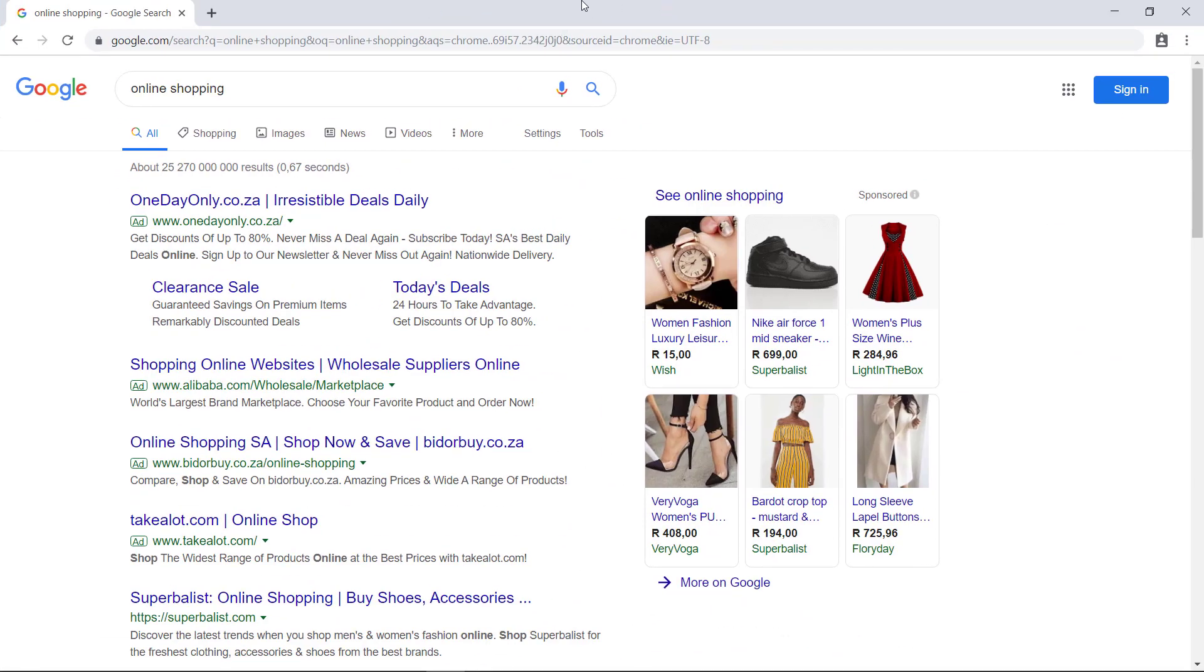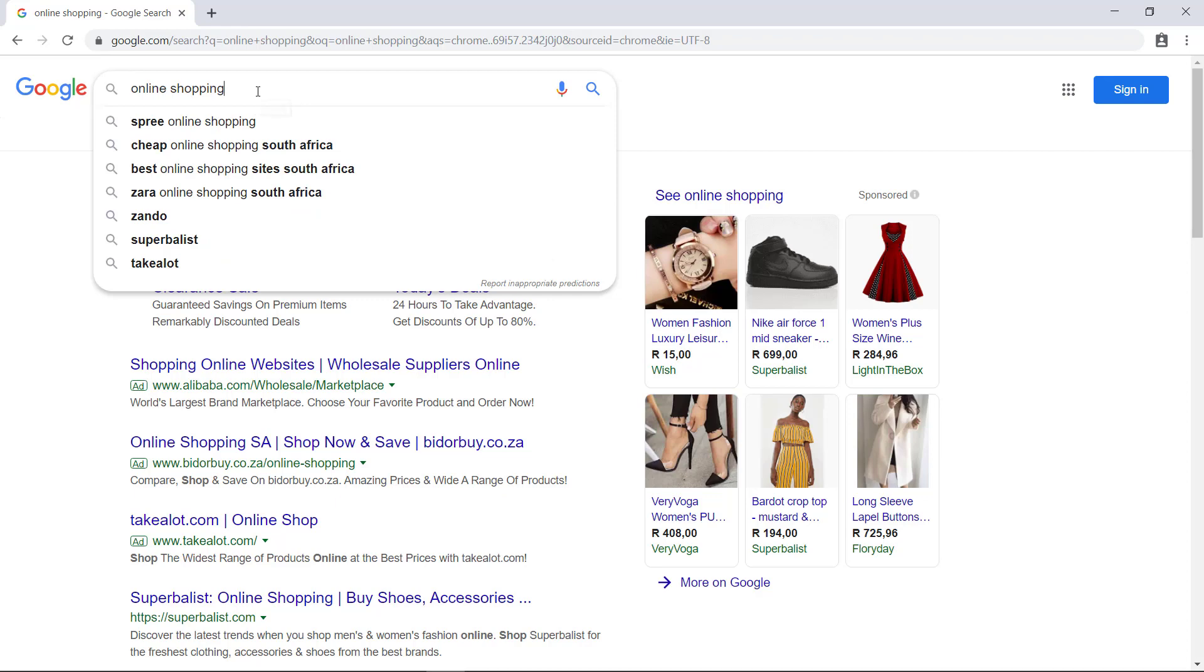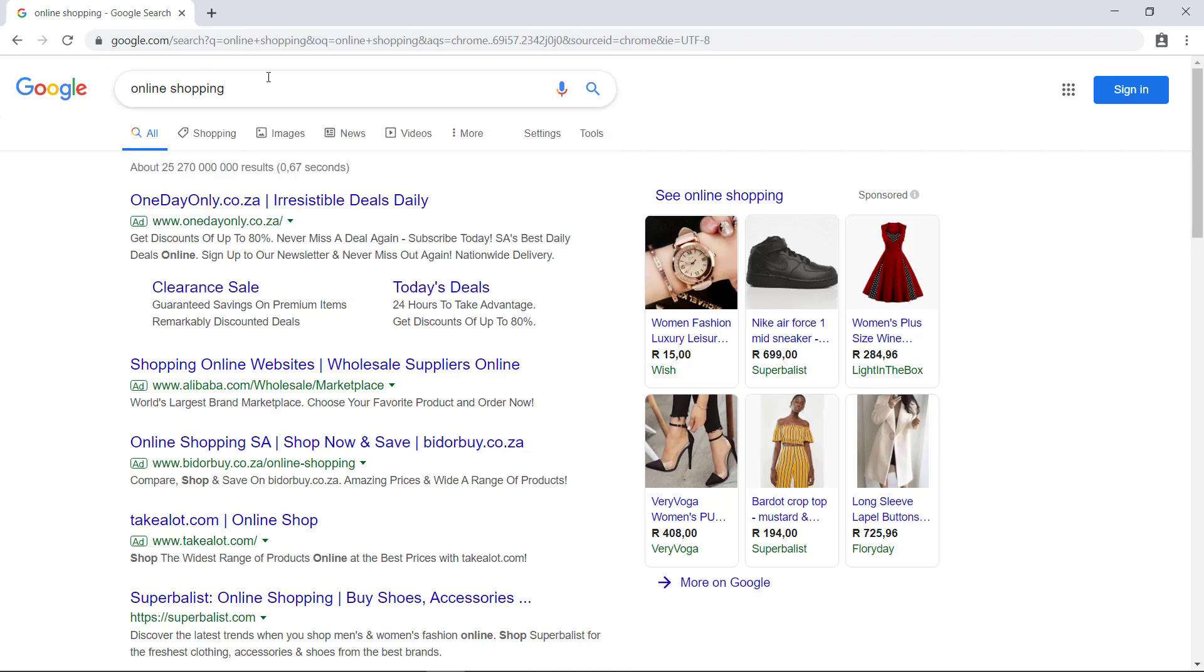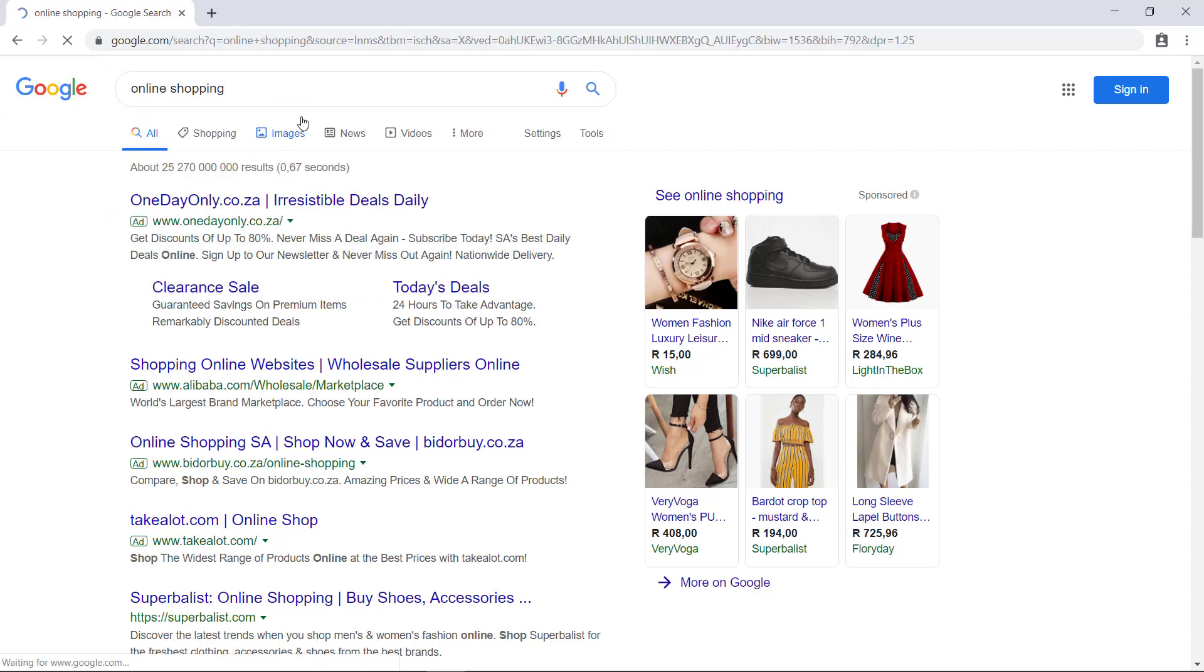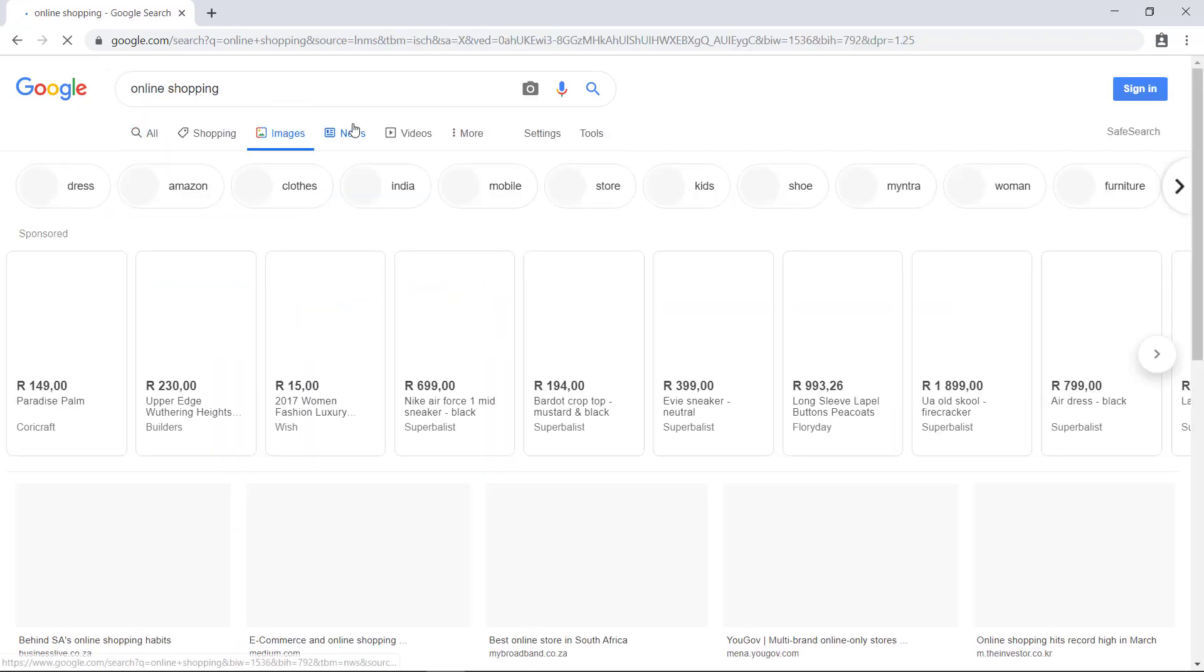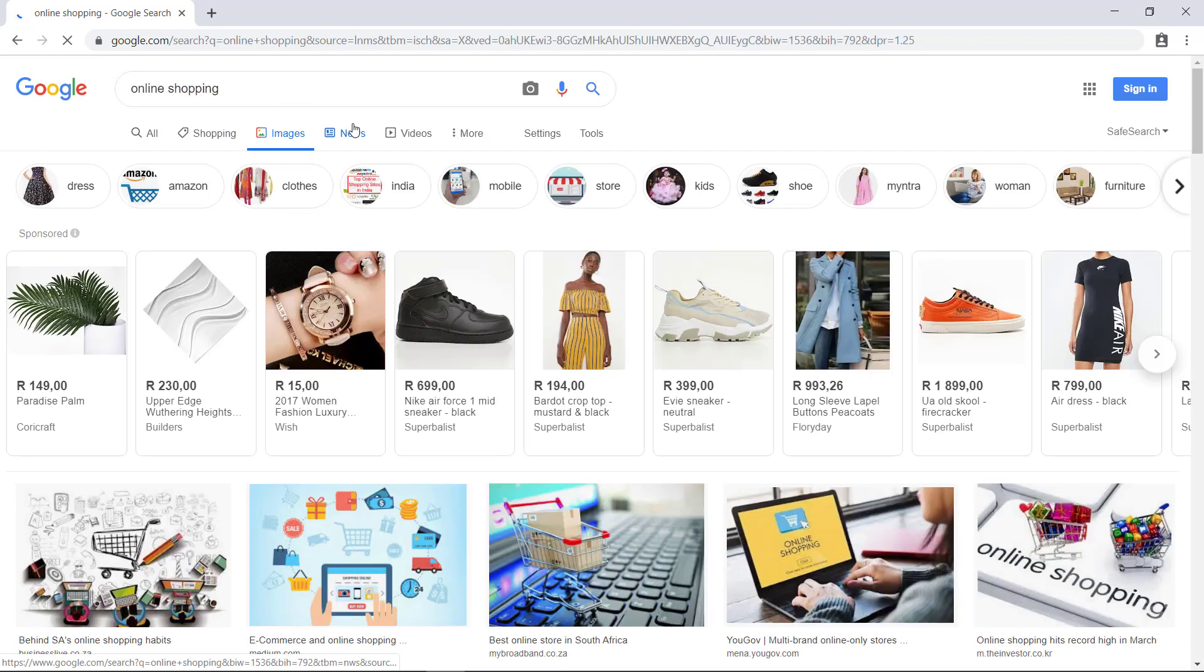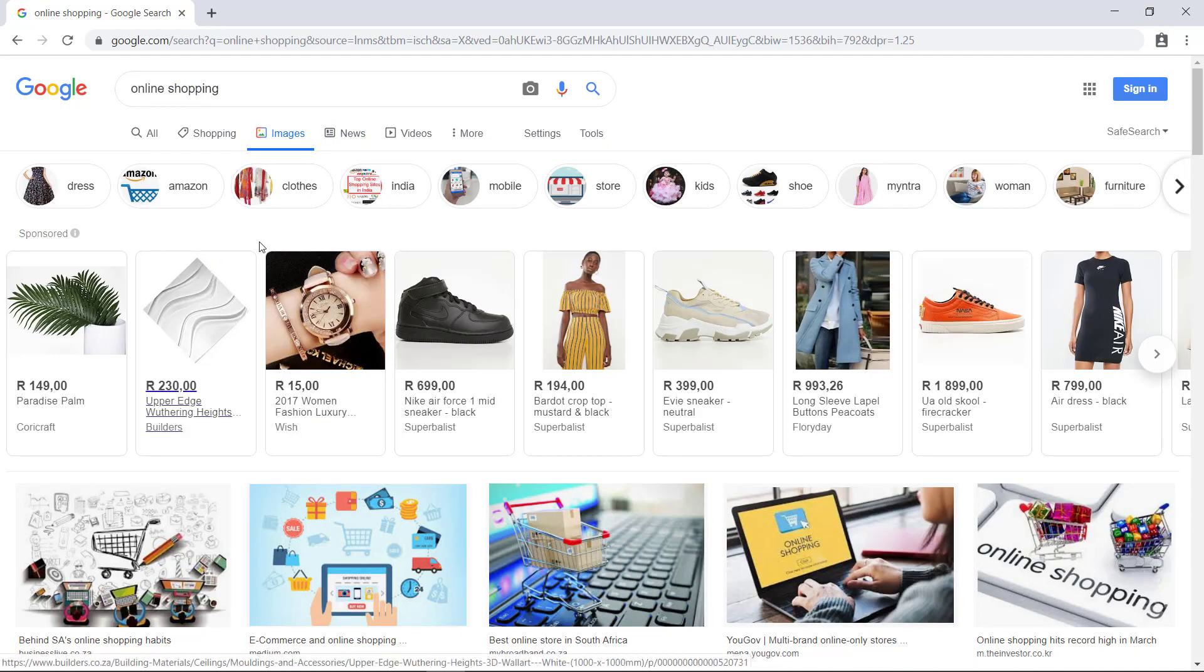All right, so let's say I want a picture on online shopping. So I've searched the words online shopping. I go to images. Now you're not just allowed to use any images.